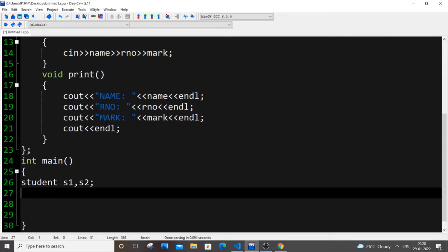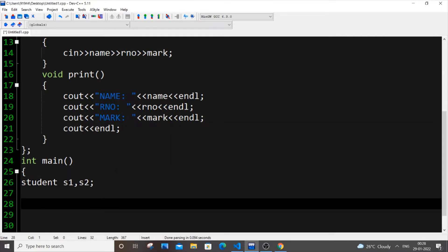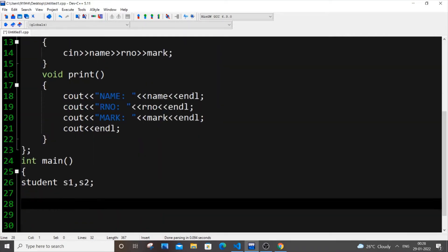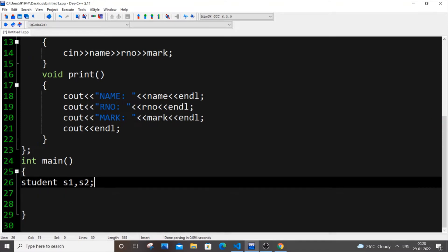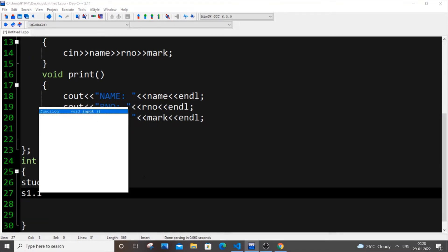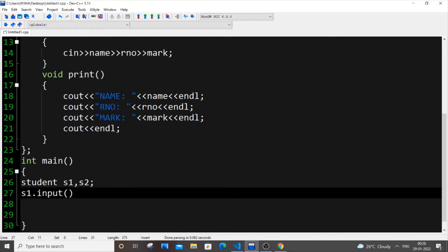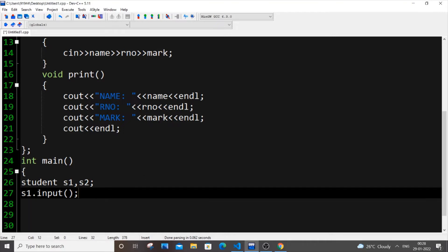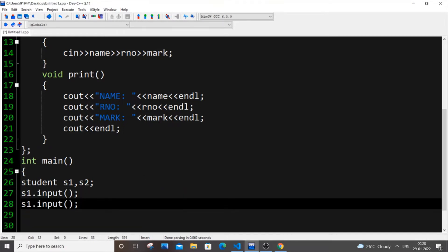And first thing how we will input, we will just put S1 dot input. That's how we will input values. So let me do the same for another object S2 as well.